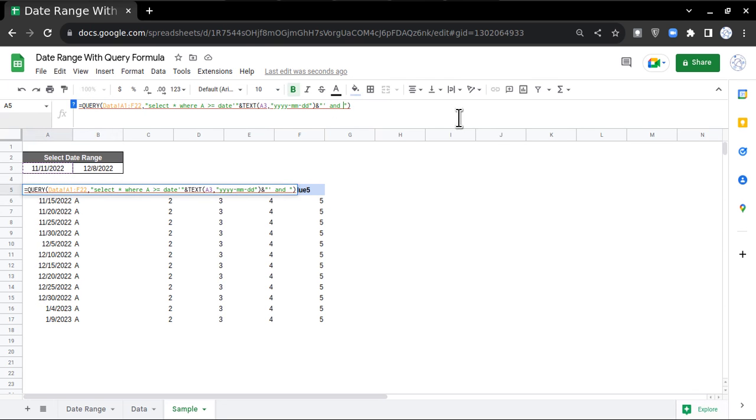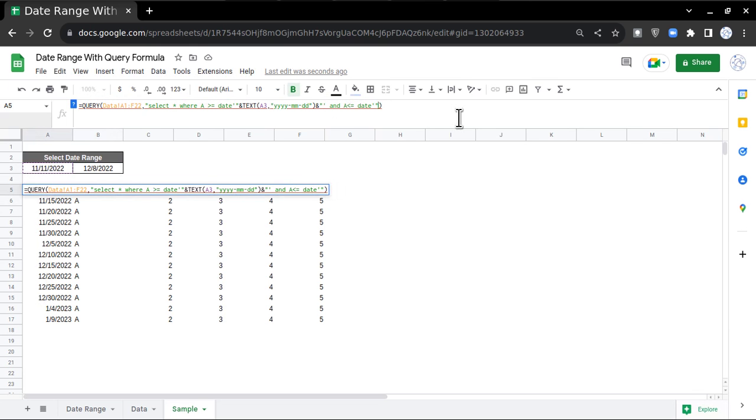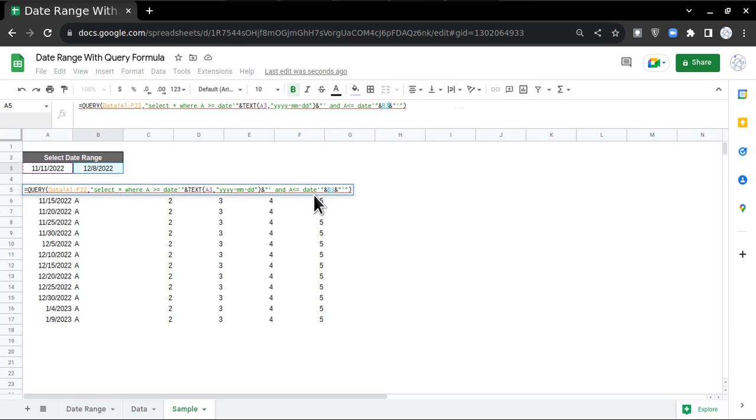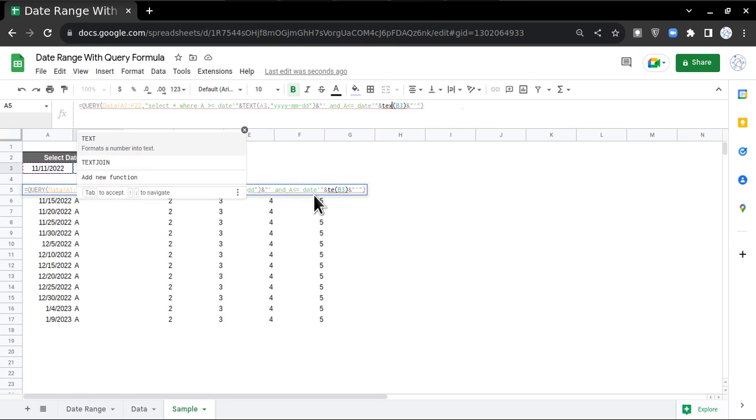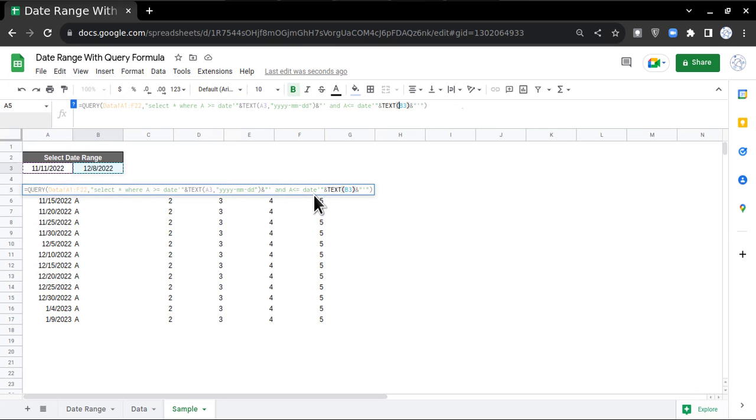After double quote, two ampersand signs, then double quotes single quote double quote. In between these two ampersand signs I'm going to reference this and place that value inside the brackets, and write TEXT before the first bracket.